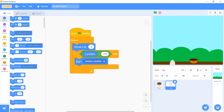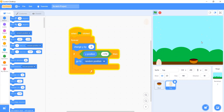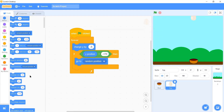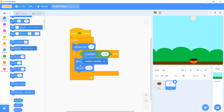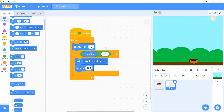From the Motion block palette we select 'go to random position'. Now the eggs are falling down but coming back randomly. What I want is for the egg to always come back from the top, so we add a 'set Y to 180' block. Now every time it falls from the top exactly. If you want to increase speed, change it to minus 8.